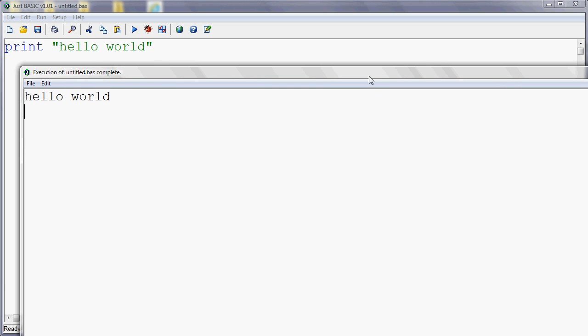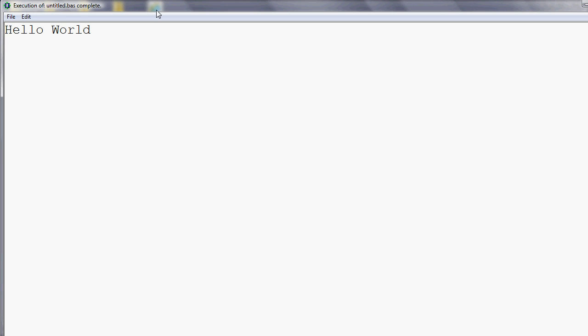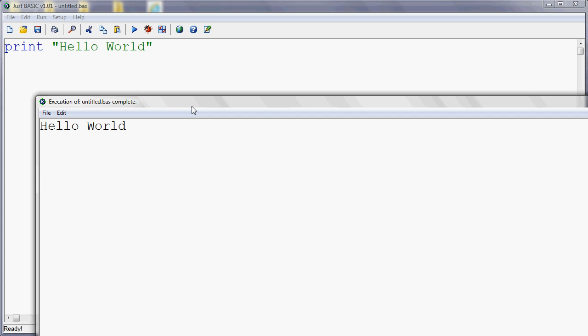So if I want capital letters, I need to put them in. So Hello World with a capital letter will give me Hello World with a capital letter.